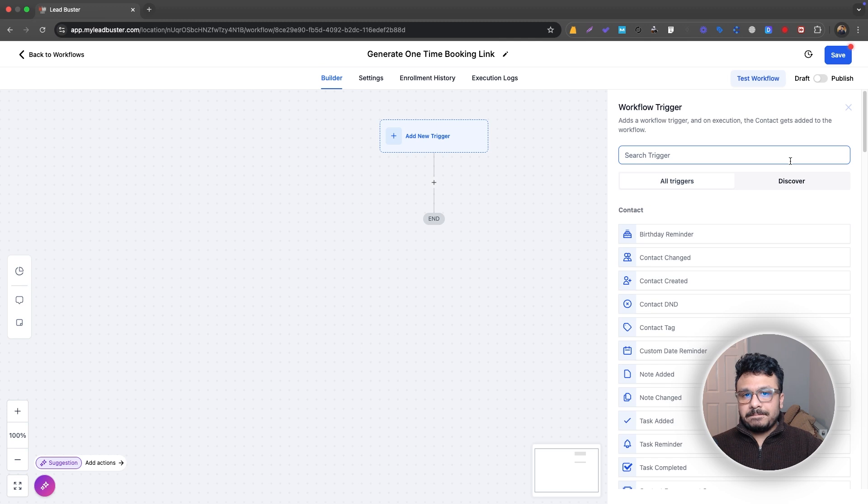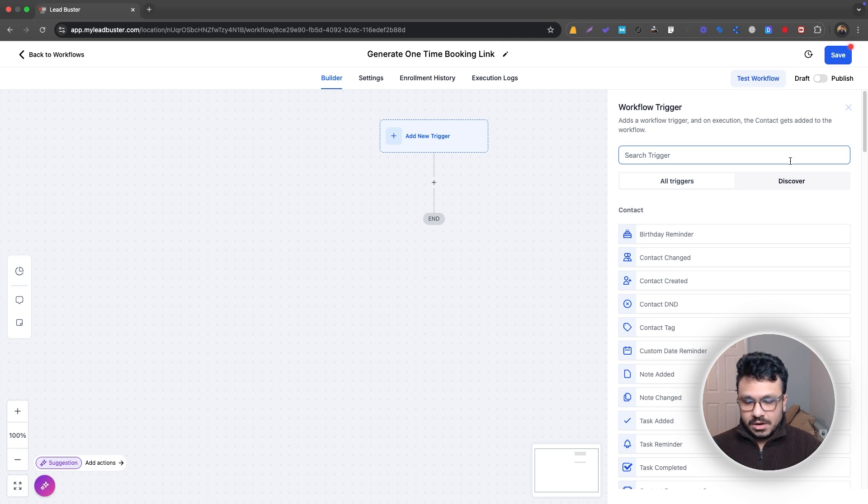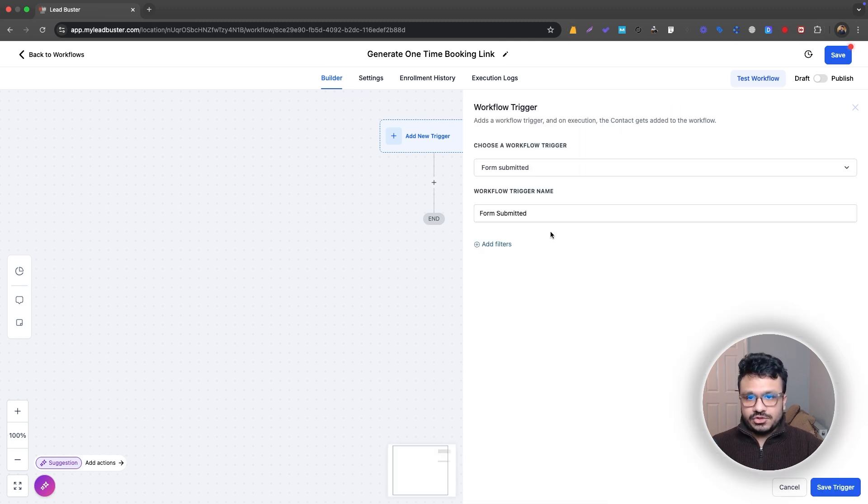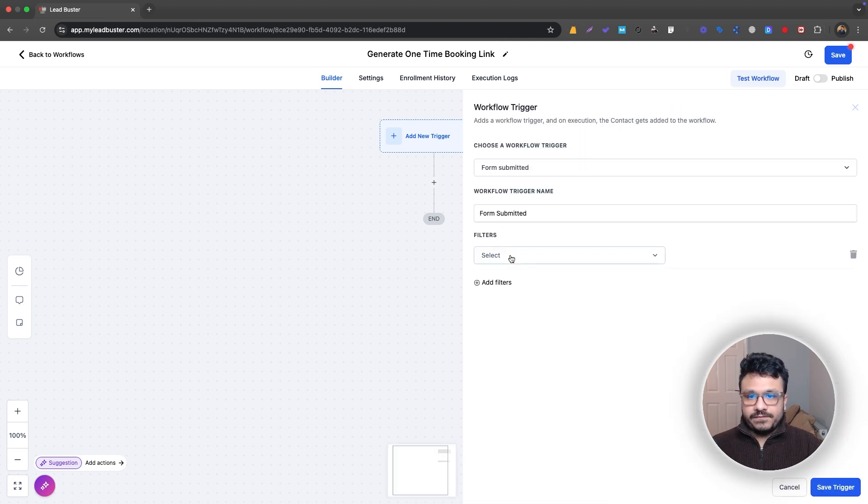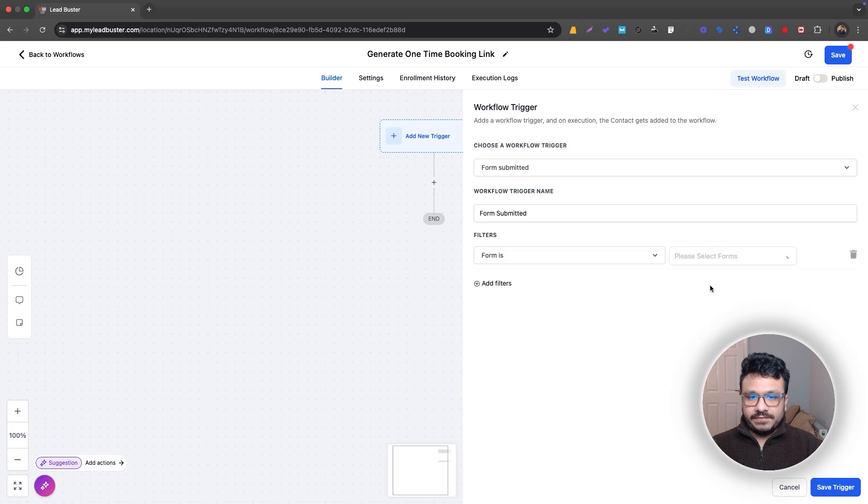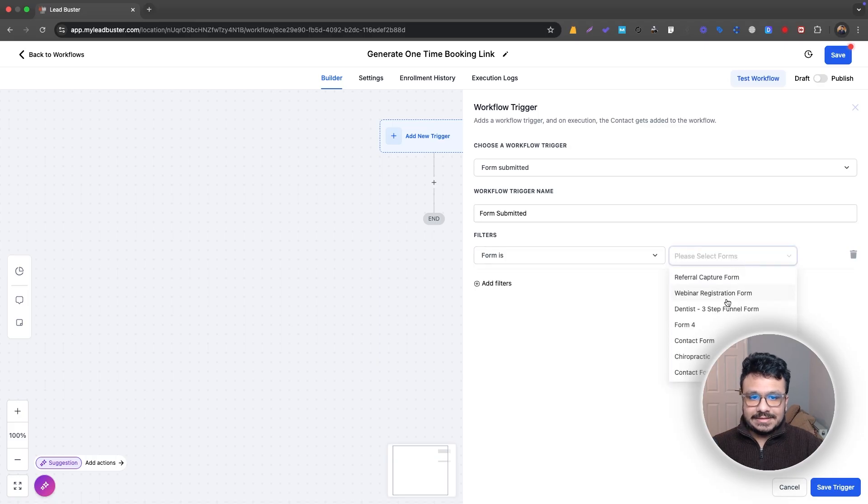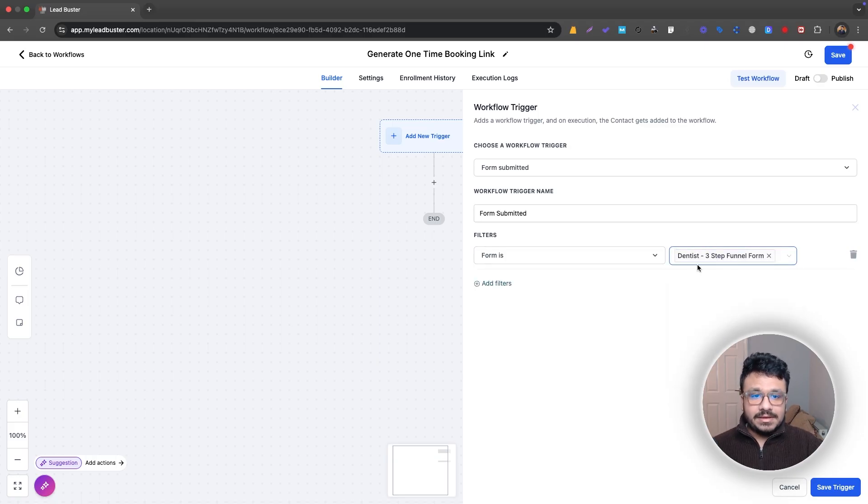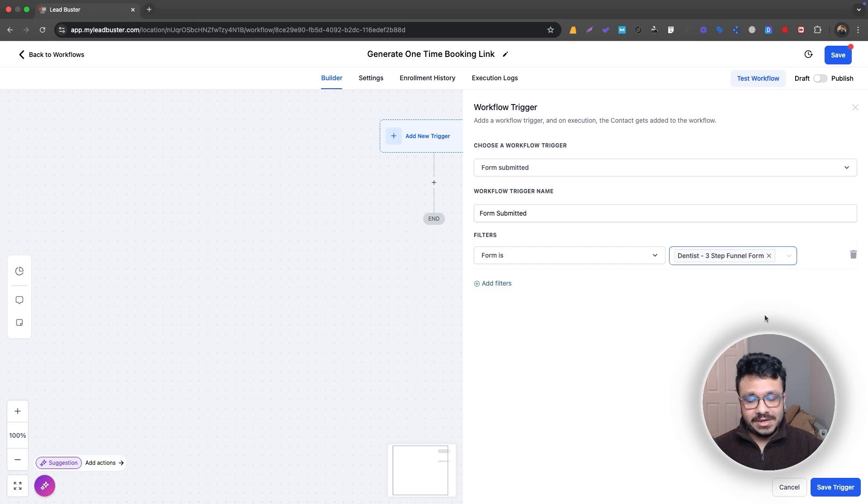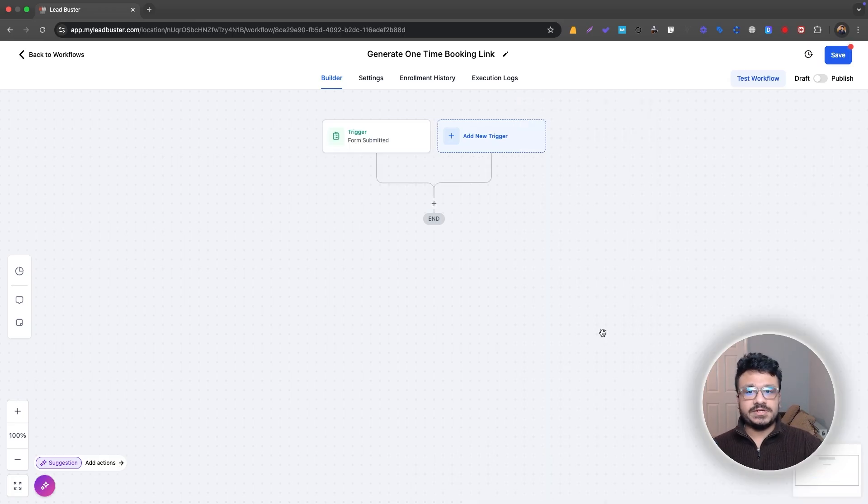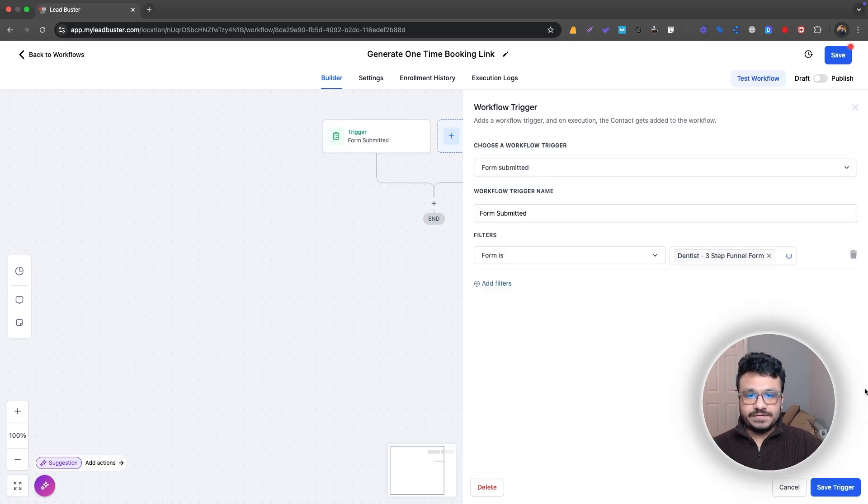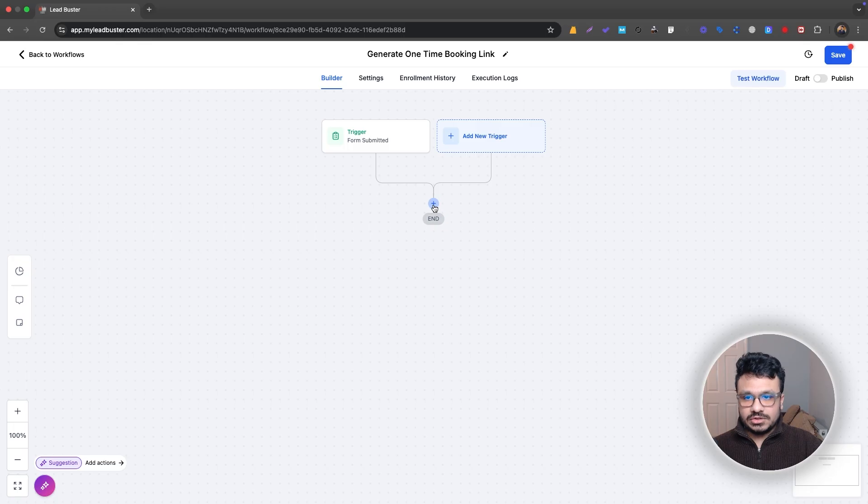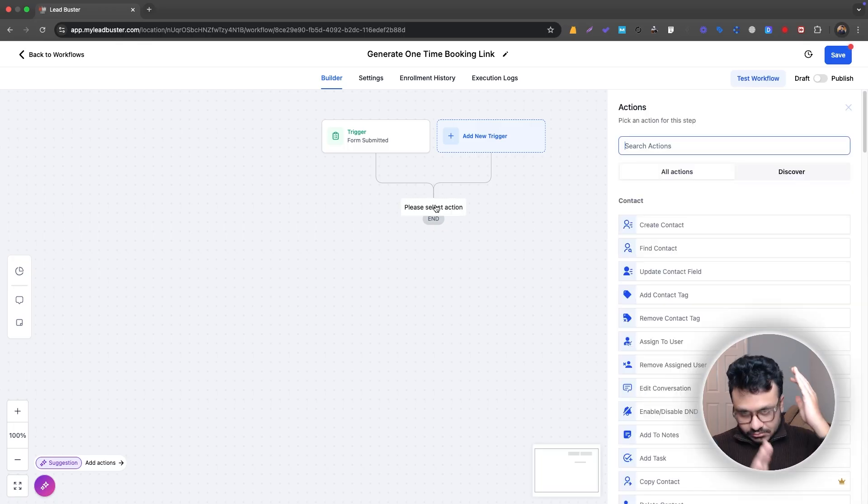So let's say you are checking if the form is submitted and the form is, let's say dentist three step 104. So if they submit this form from your ad or organically from Google or your website or somewhere else, if this form is submitted, you can just go ahead.